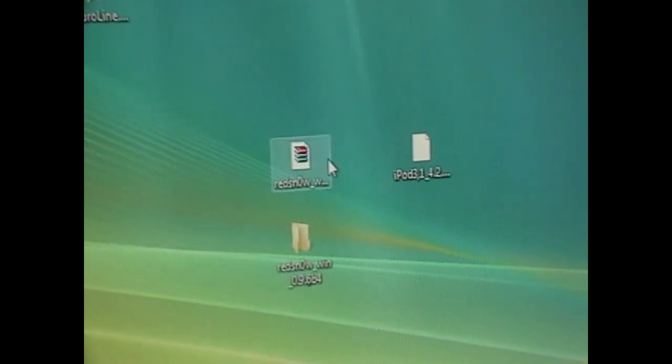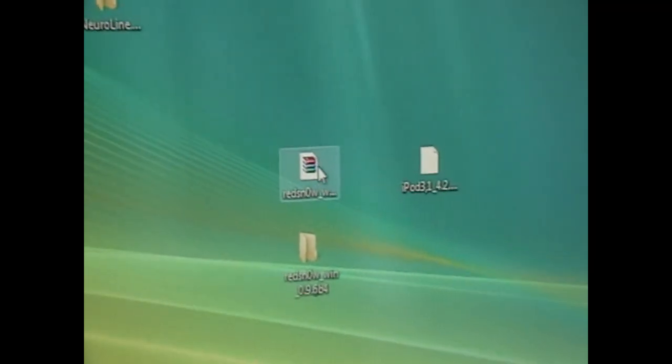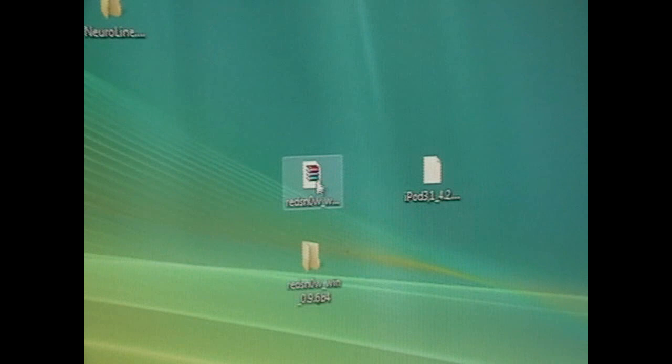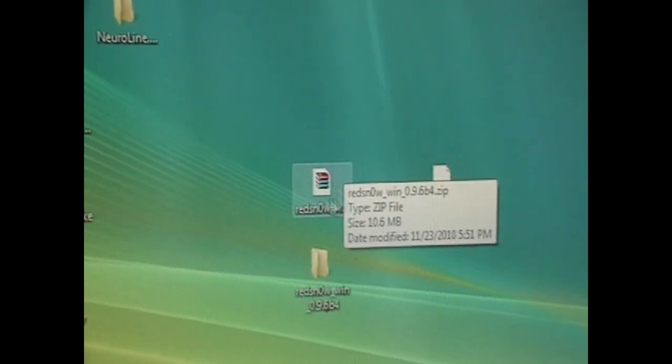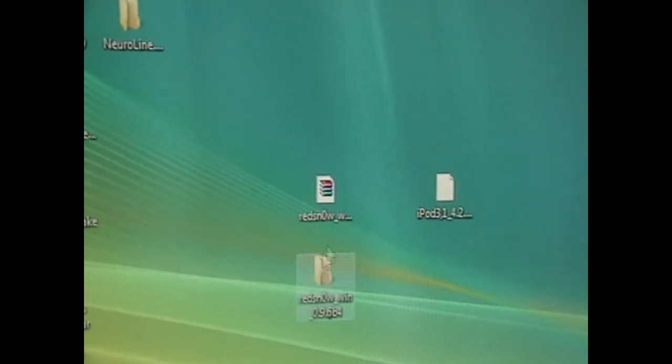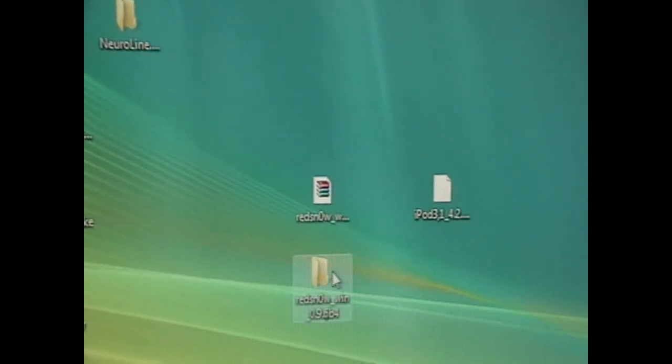And it'll download to your desktop. That will be the best place. As you can see I already have both, and you need to extract the folder inside the zip file with WinRAR or something.